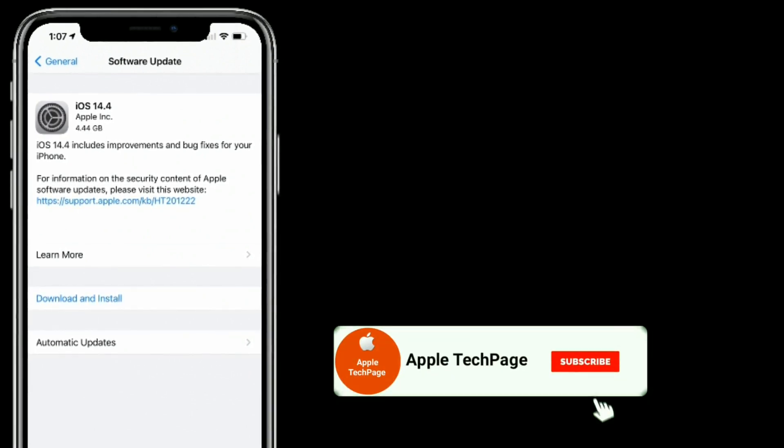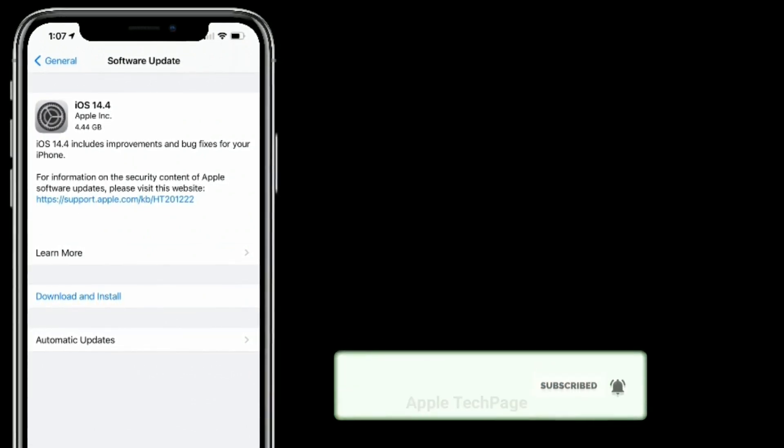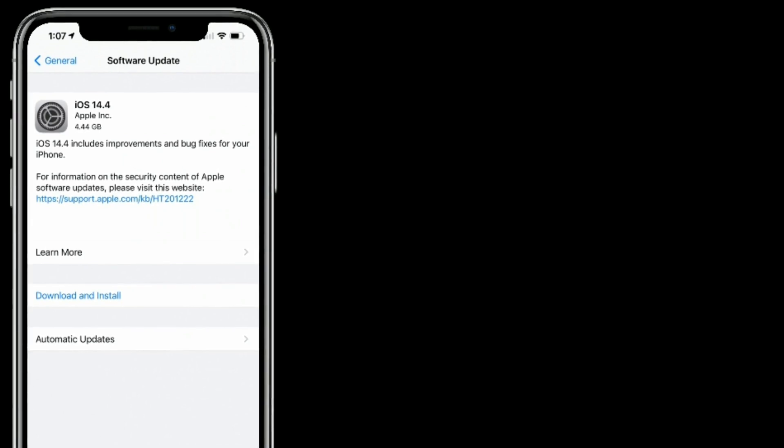Thanks for watching this video. Do like, share, and subscribe to Apple Tech page.